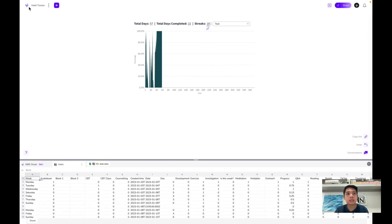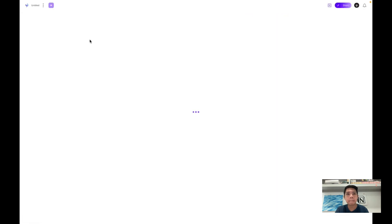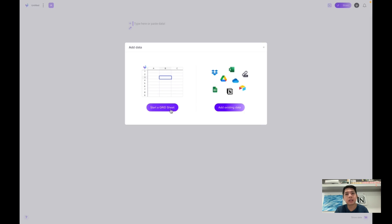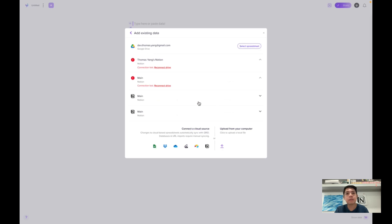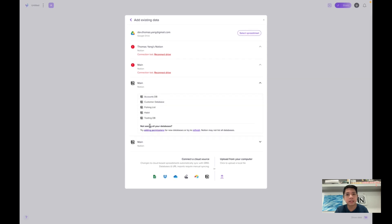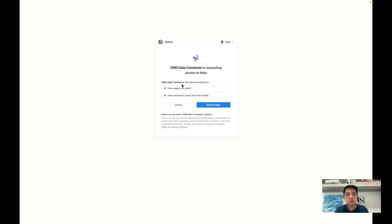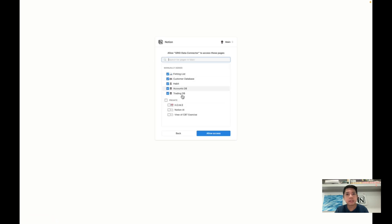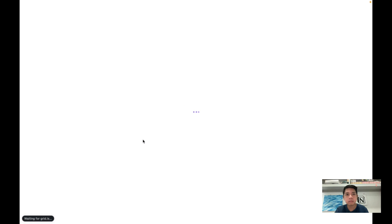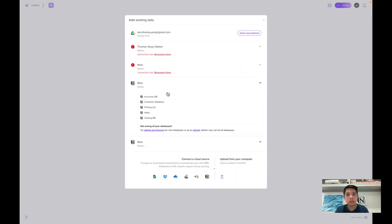Let's jump in and get started. First, create a new one. They offer options to start a Grid Sheet or add existing data — in our case we use 'add existing data' because we want to connect with Notion. Since I already connected previously, I can see Notion in the dropdown and select the database I want. If you're new, just select Notion here, then find the database you want to connect to. I'll select the habit database.